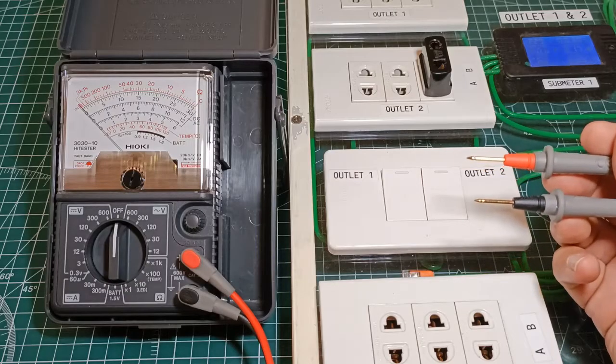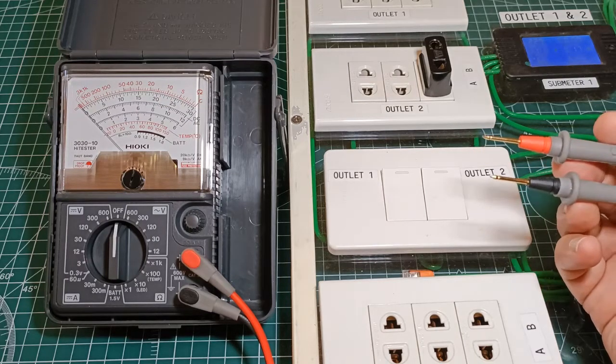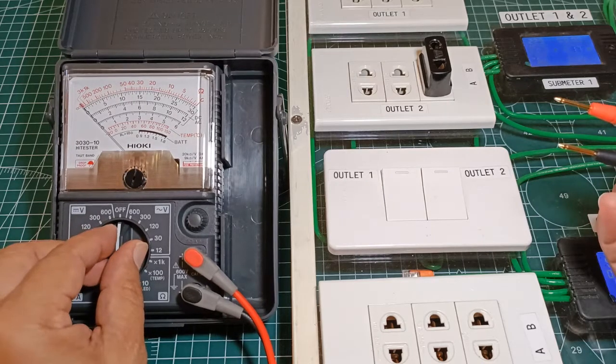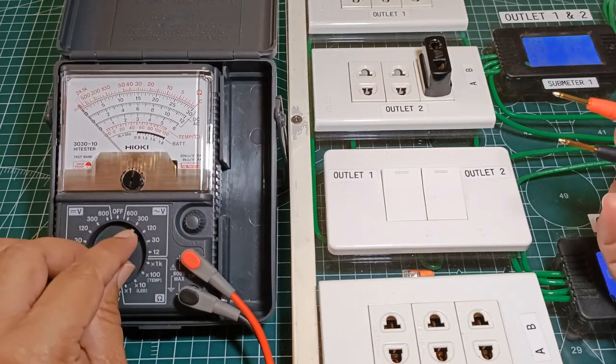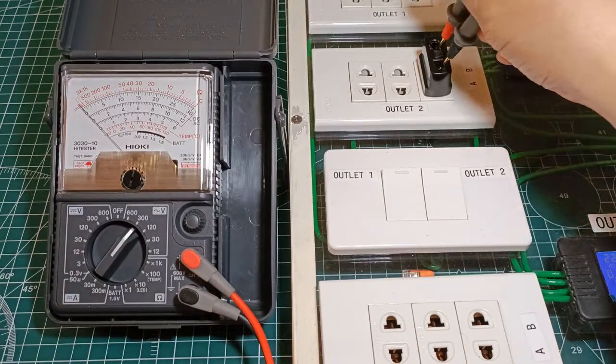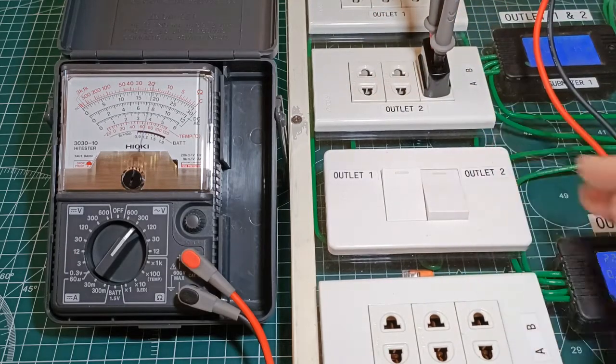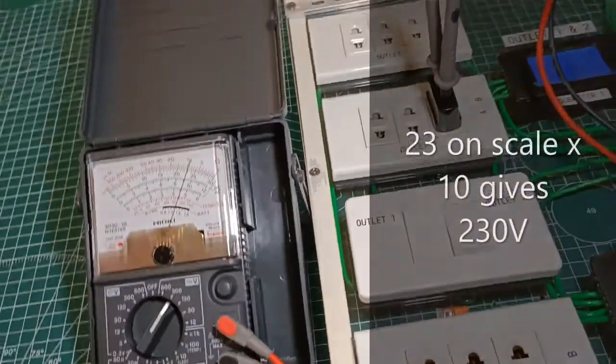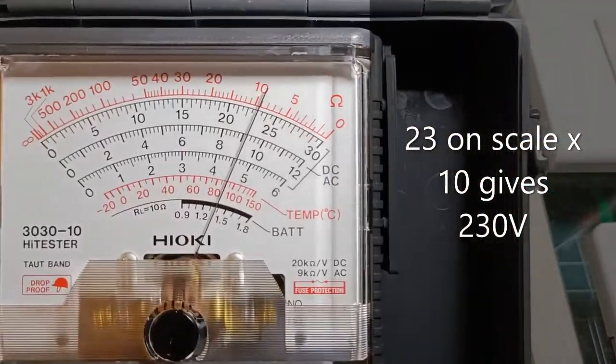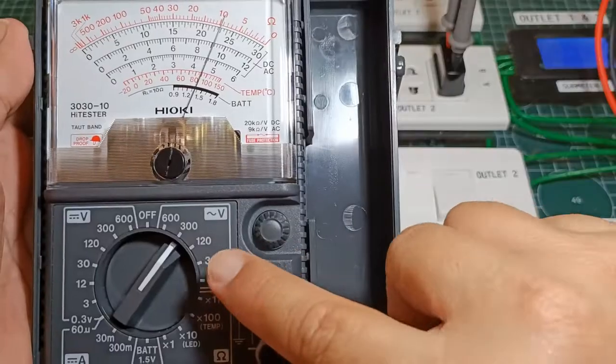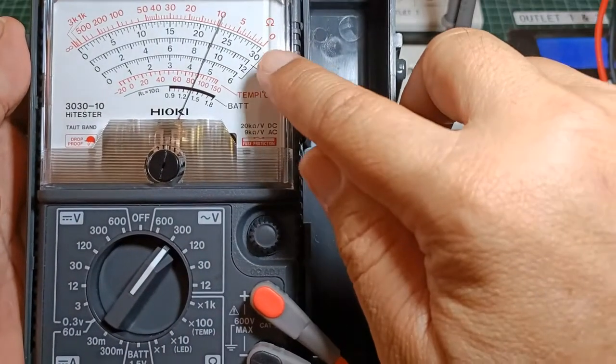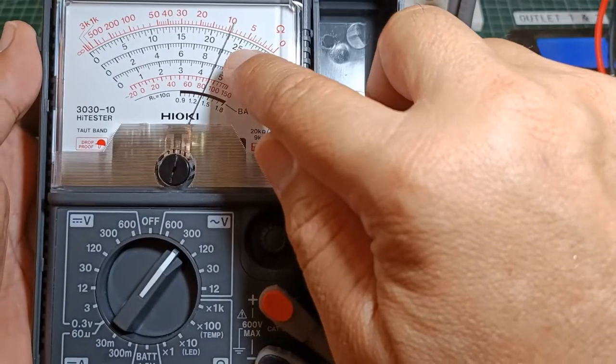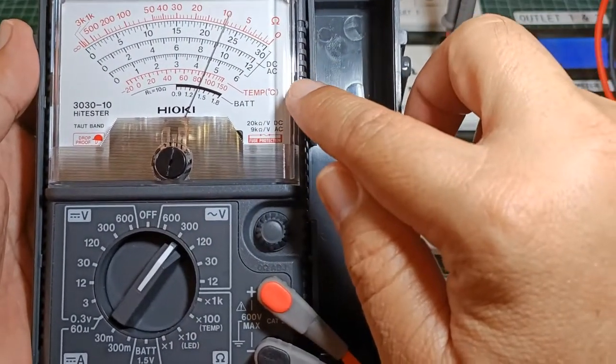Testing for AC voltage. I have here a 230V 60Hz residential power supply. I will set the function selector to 300V AC range, one notch higher than the expected output voltage at this outlet. That's a reading of 230V. Since the 300V range position was chosen, I am going to read the value at the 30 scale. So 23 multiplied by the ratio of 330 which is 10 is 230.